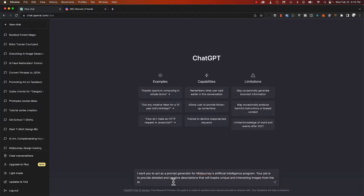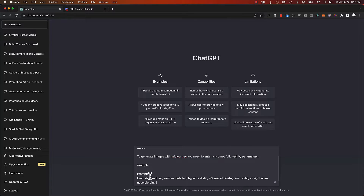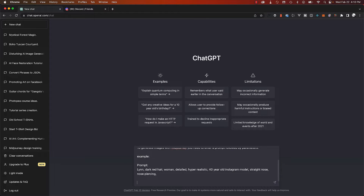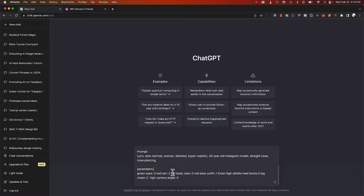Then I'm going to tell it that to generate images with Midjourney you need to enter a prompt followed by parameters. I'll give it an example prompt: 'Lin, dark red hair woman, detailed, hyper realistic, 40 years old, Instagram model, straight nose, nose piercing.' Then I give it some parameters — for example: green eyes, weight 3; red hair, weight 2; full body view, weight 2; red latex outfit, weight 1; knee-high stiletto boots, weight 3; big chest, weight 2; high camera angle, weight 3.